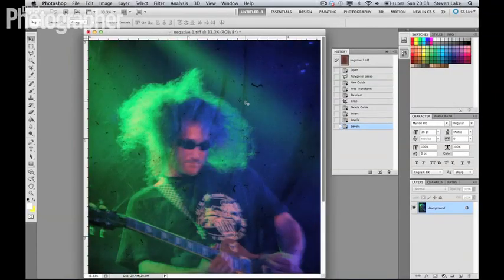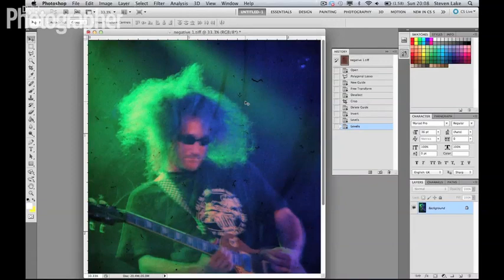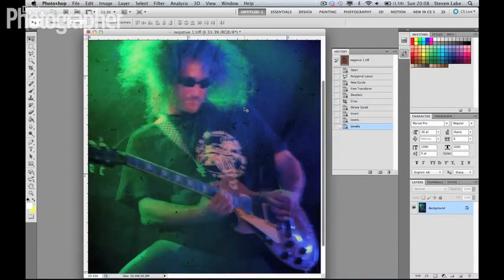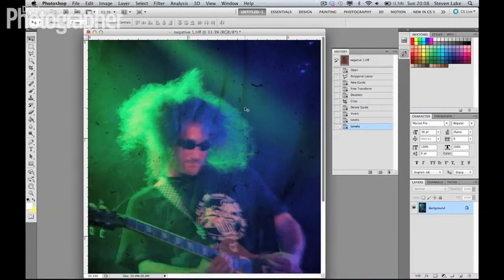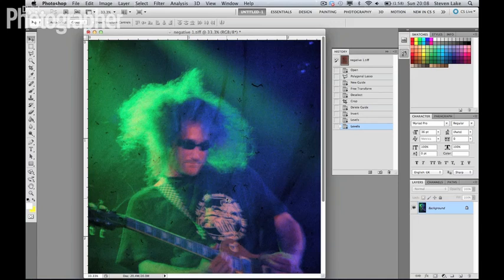The grain is actually a part of the photograph, but the dust, we can do something about that. And it is hard to keep negatives clean, but what we can do is use the healing brush to basically get rid of those little imperfections.